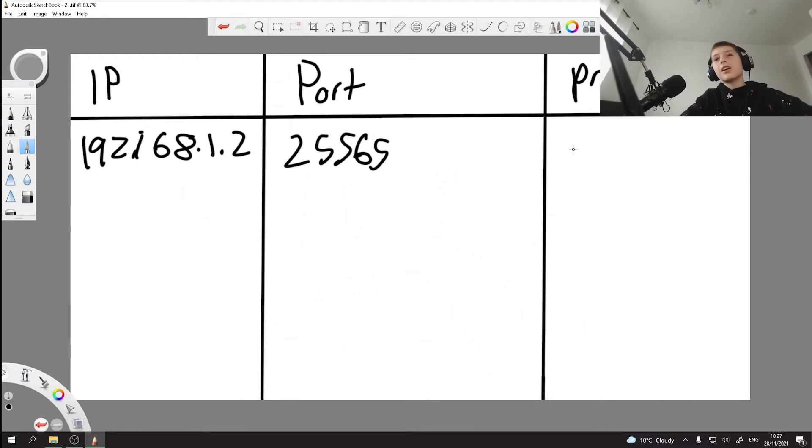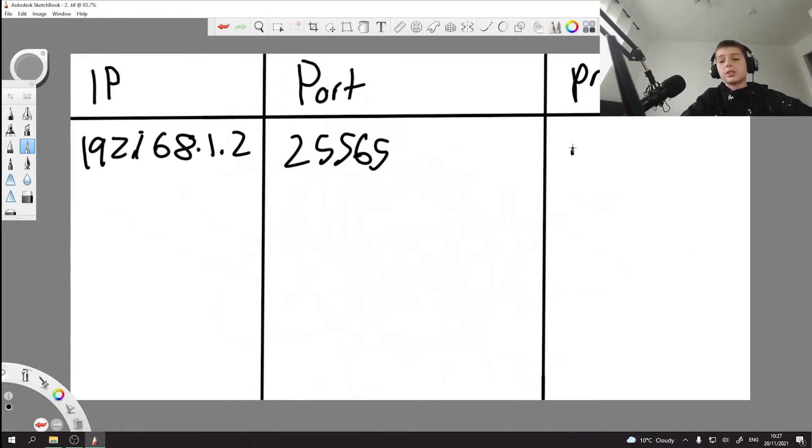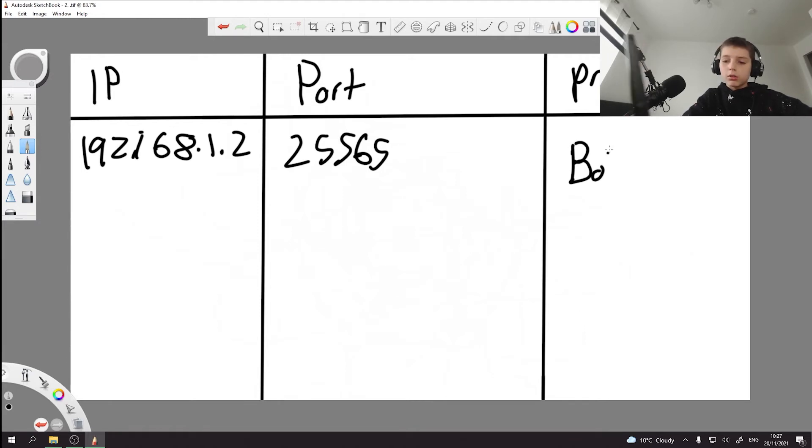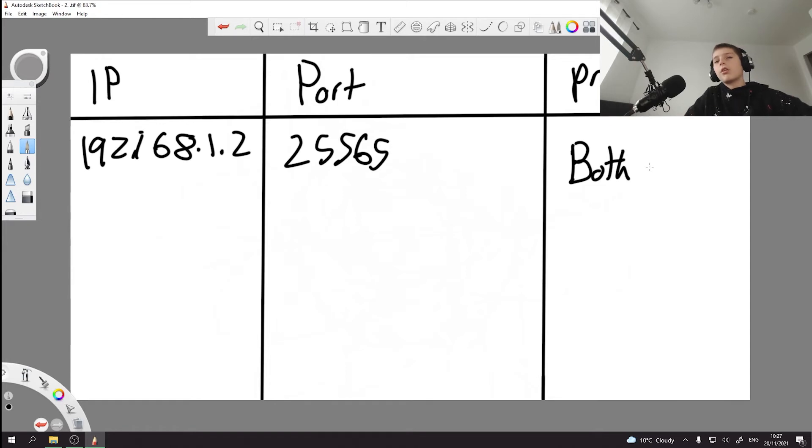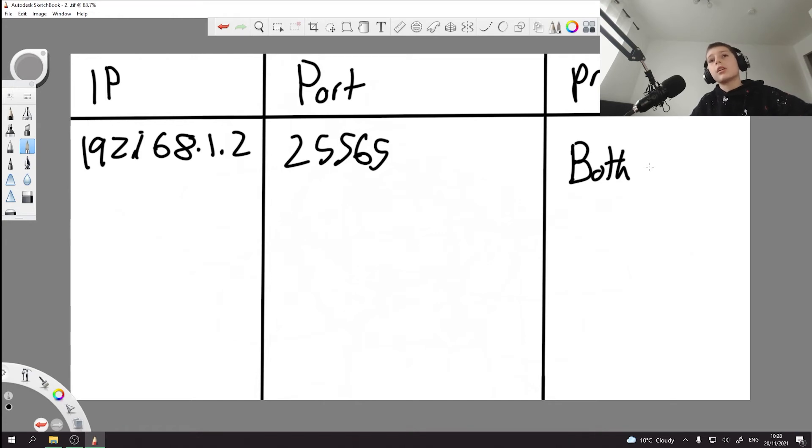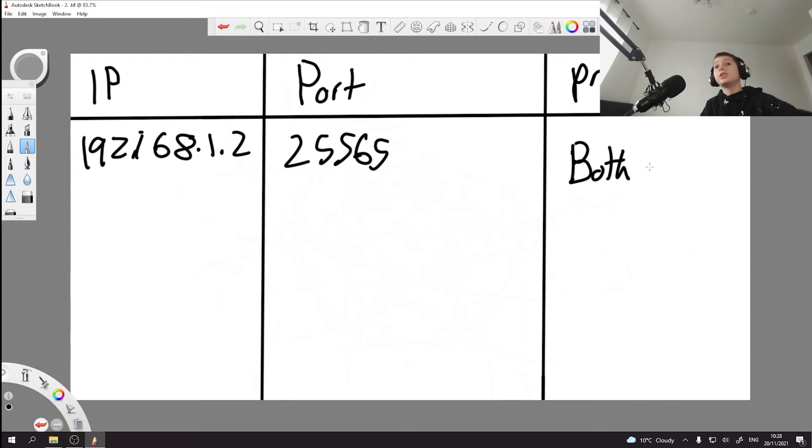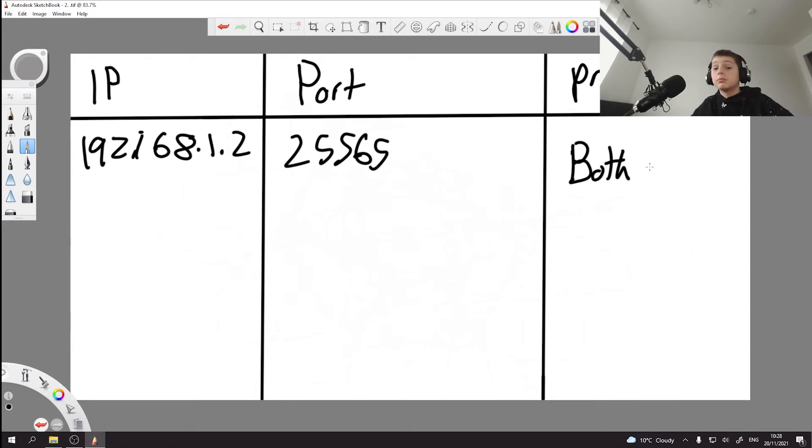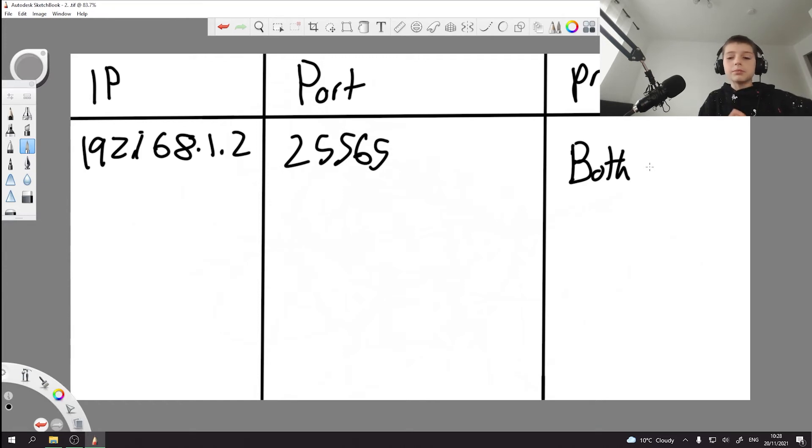But then you got the protocol, which for Minecraft Java servers and Bedrock servers is both, or sometimes it's called a type of service. Then you also got the service name that you need to type, which really doesn't matter what you put - you can just put Minecraft server. So that's that.